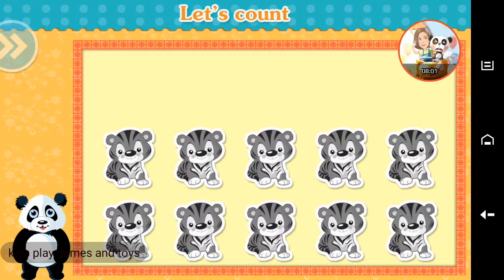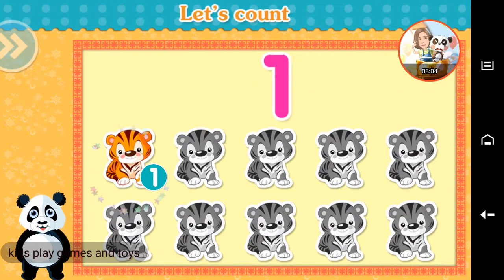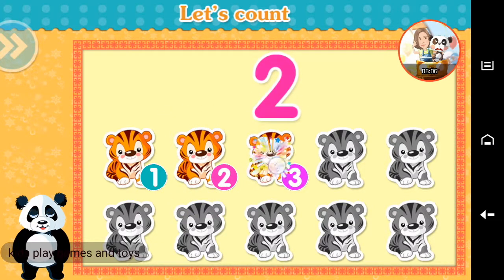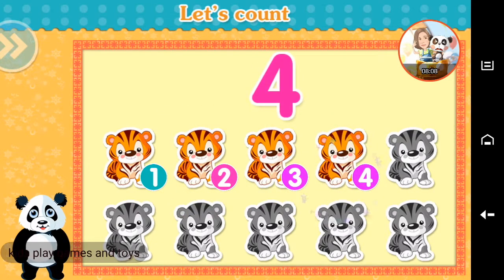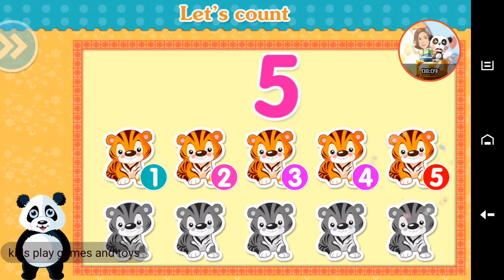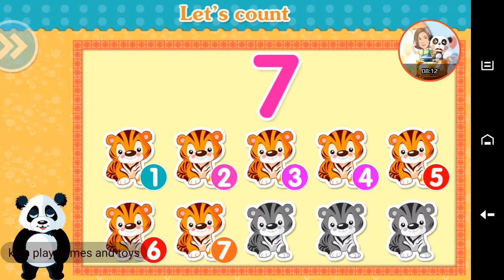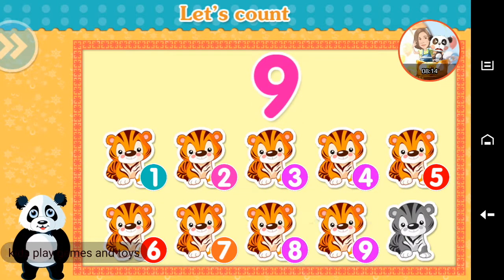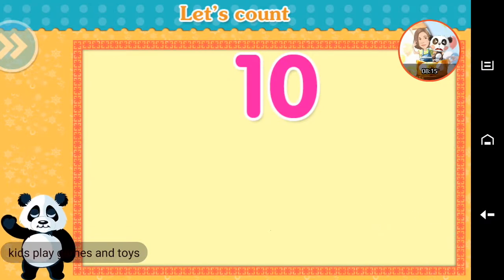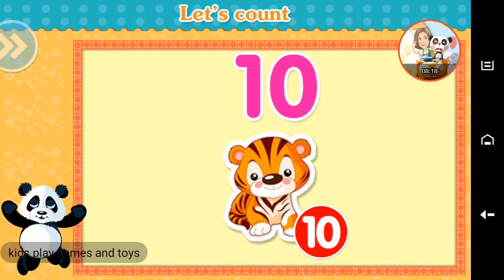Let's count. 1, 2, 3, 4, 5, 6, 7, 8, 9, 10. You're doing great!